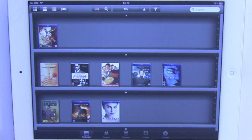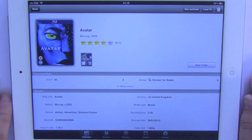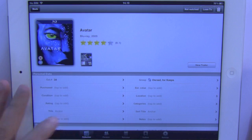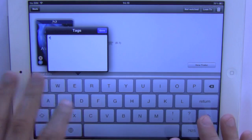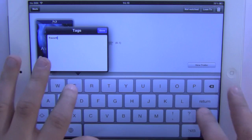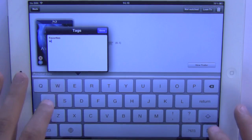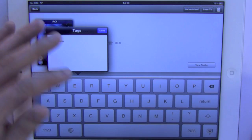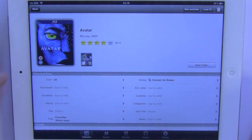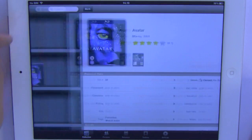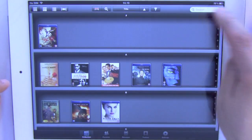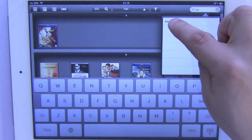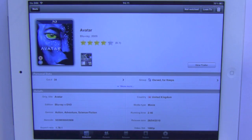The first thing I'm going to do is open a title, click on 'Show More', then click on the tags and I'll write 'favorites' and 'watch soon'. You can write different tags here. Then go back and in the search area, type in 'favorites' and you can see that my title comes up.